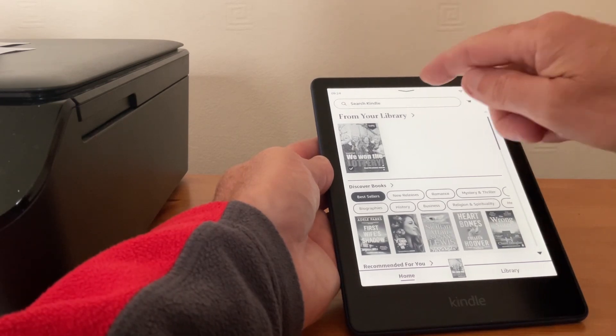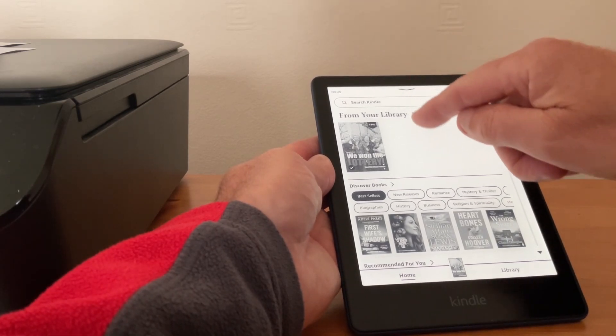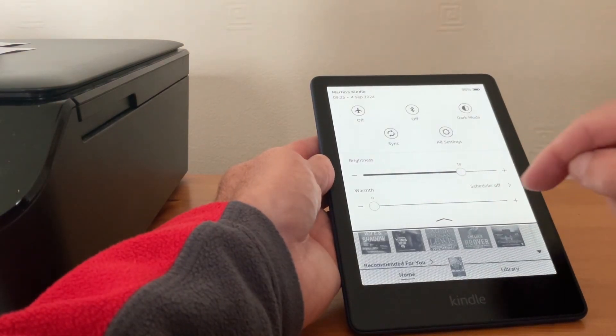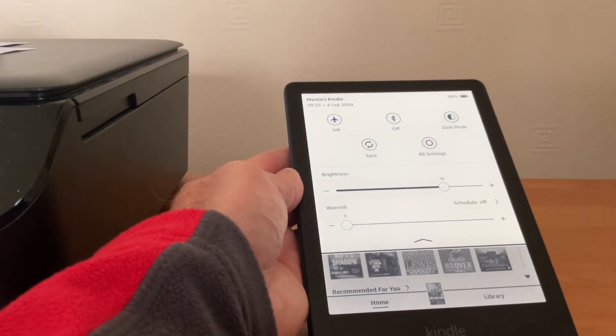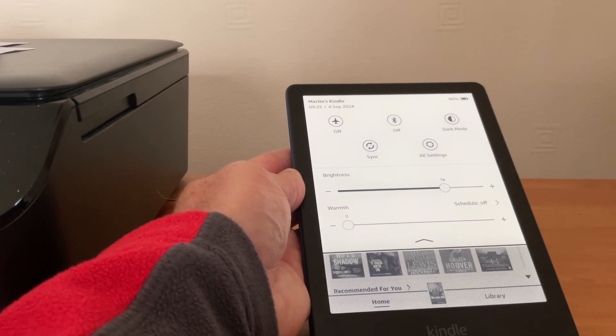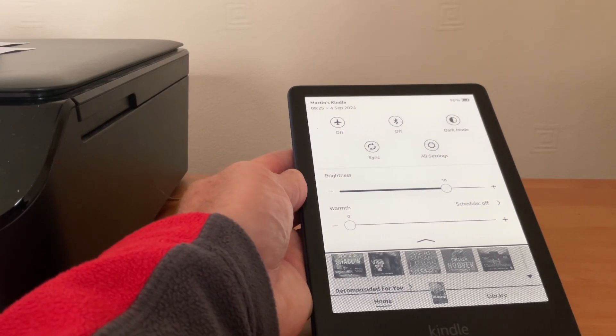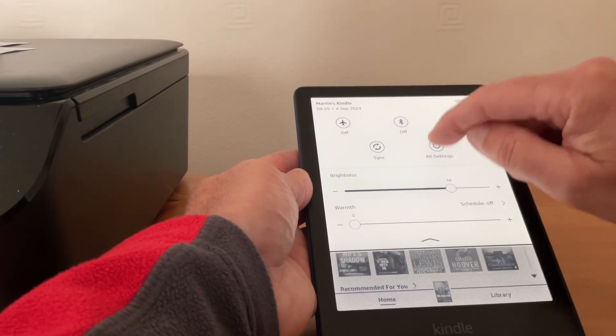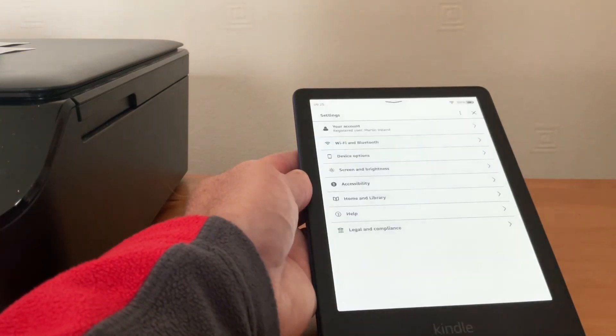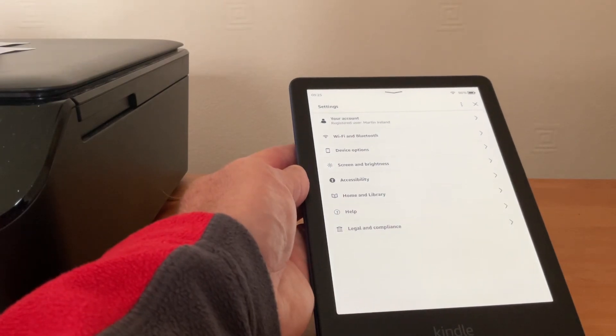show you how to do it. So we swipe down from the top like so, and then you'll see where it says All Settings. Now we tap on that like so, and it brings up